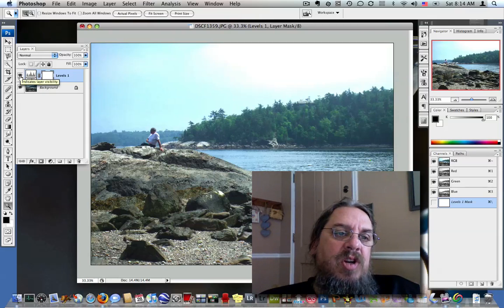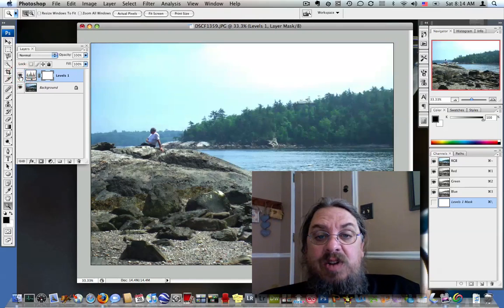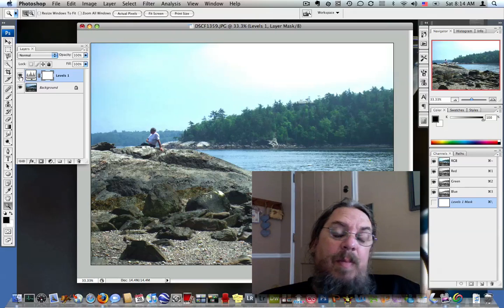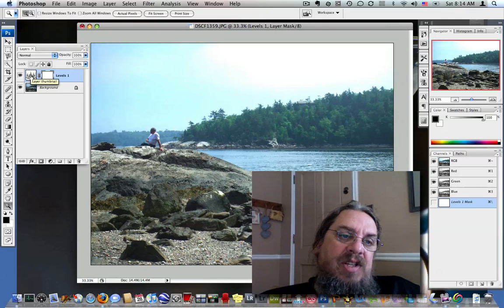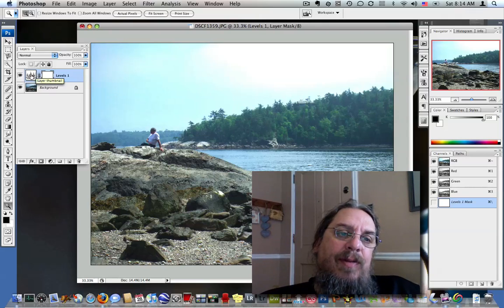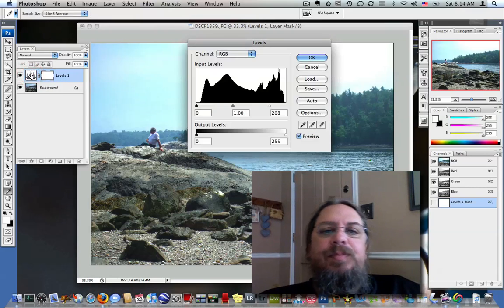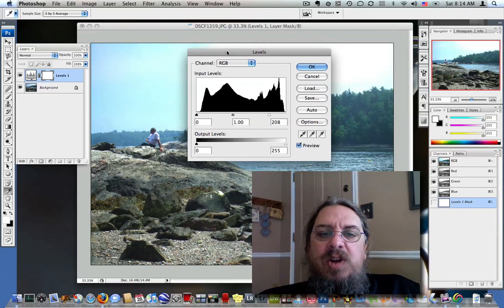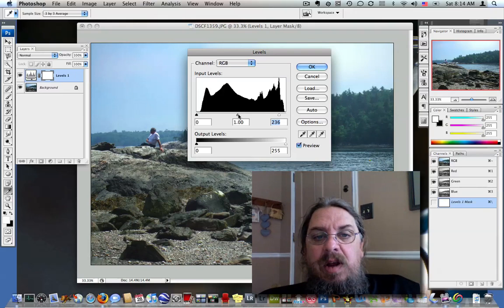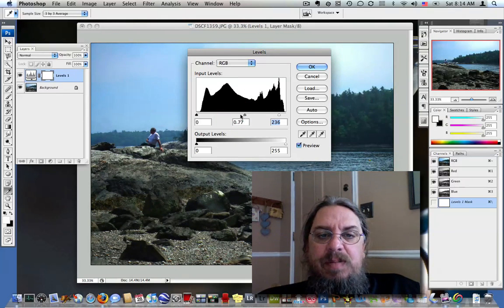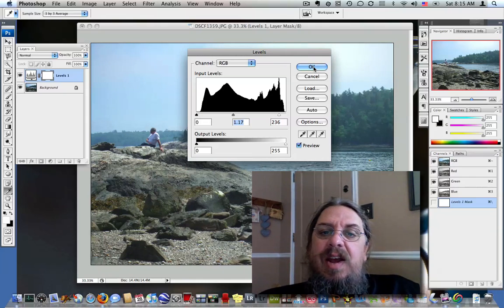If we click the eyeball and turn it off, you'll see that the photograph goes back to the way it was. Click again and it comes back. If we double-click the thumbnail for the layer — which in this particular case looks like a little Levels histogram — sure enough, the Levels box opens up again. We can decide now if we don't like the way we did that, and we can adjust it. This brings up the first thing I wanted to say about Layers: it allows us to non-destructively edit our document.